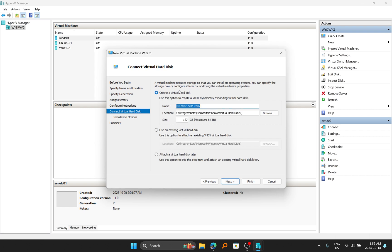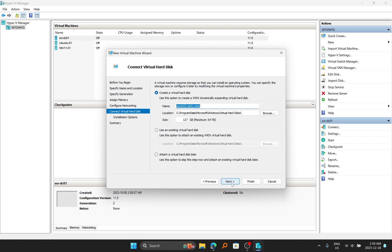I'm just going to keep the information for the virtual hard disk to what is here by default, and also the default hard drive size of 127 gig. I'm just going to leave those there and then click on Next. And for the operating system, I can click on Install an Operating System from the ISO image.